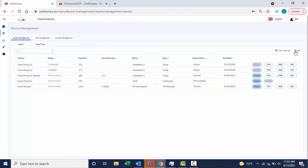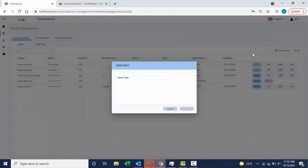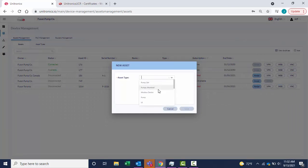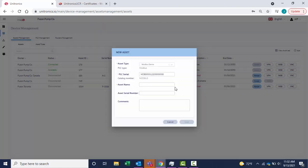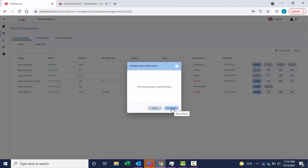Add this Modbus device as a new asset. Select Modbus device, enter the PLC serial number, and name the asset. Select Save. Download the asset certificate by choosing the Download button.